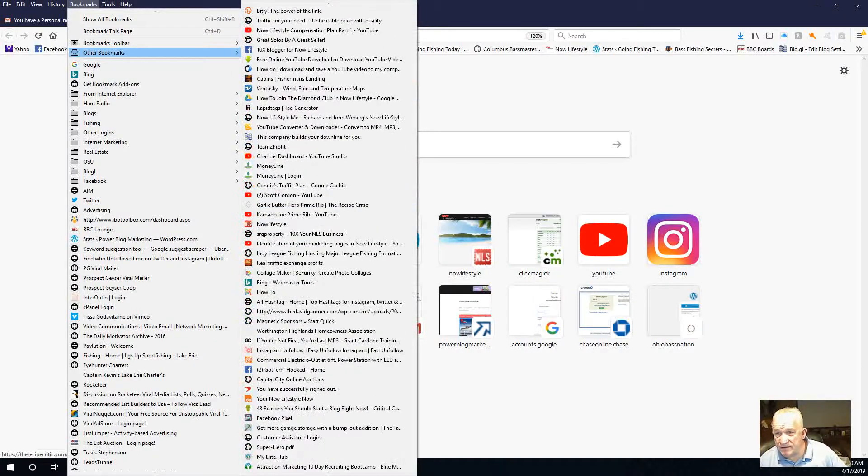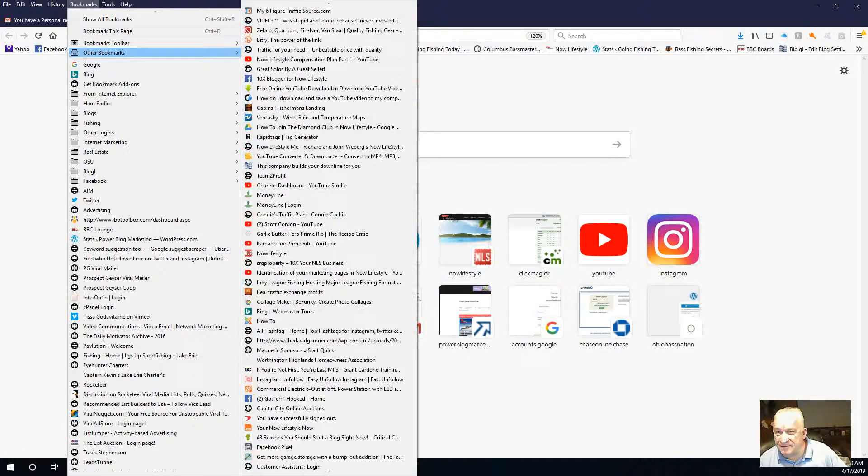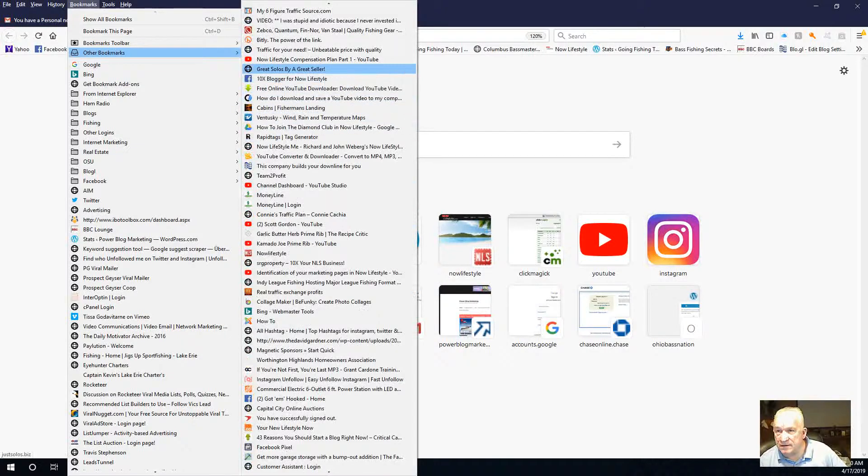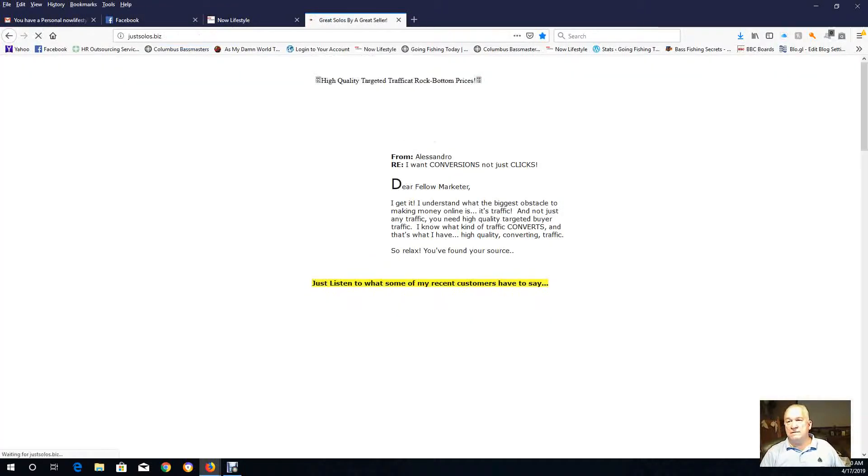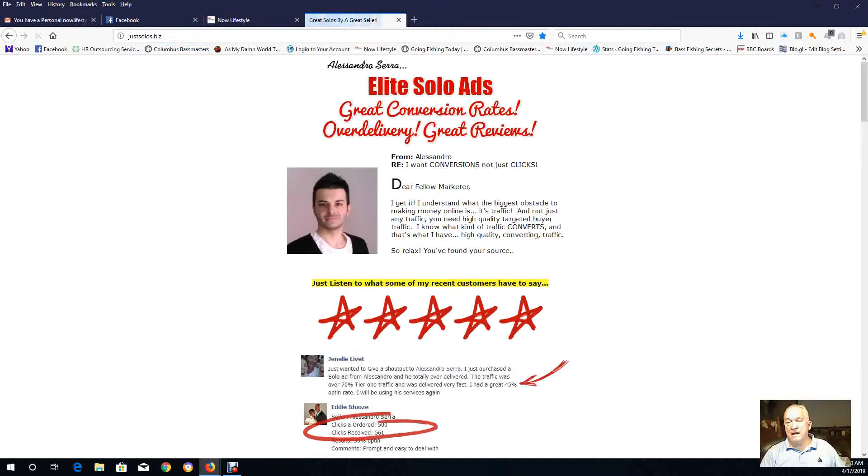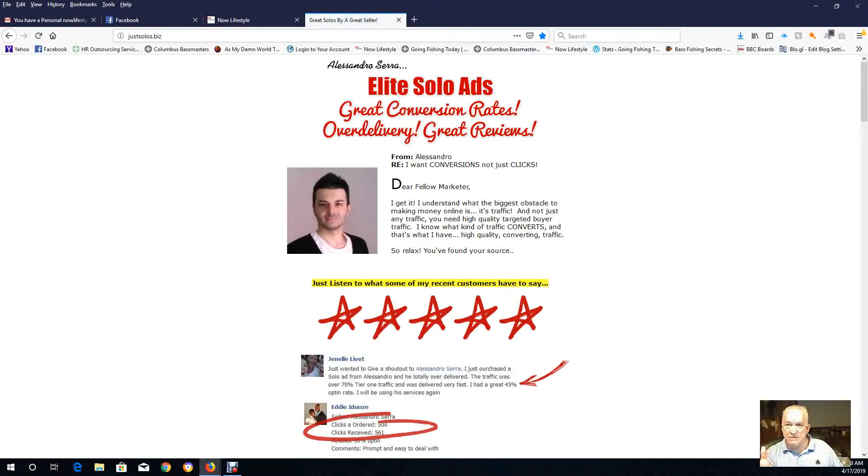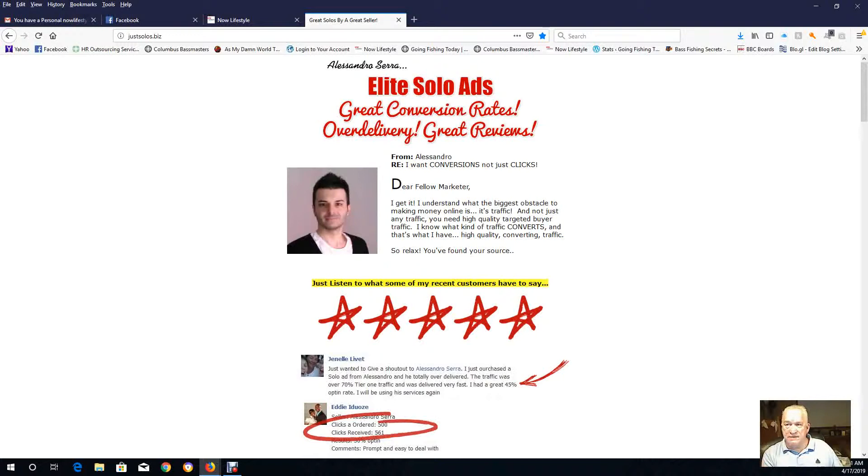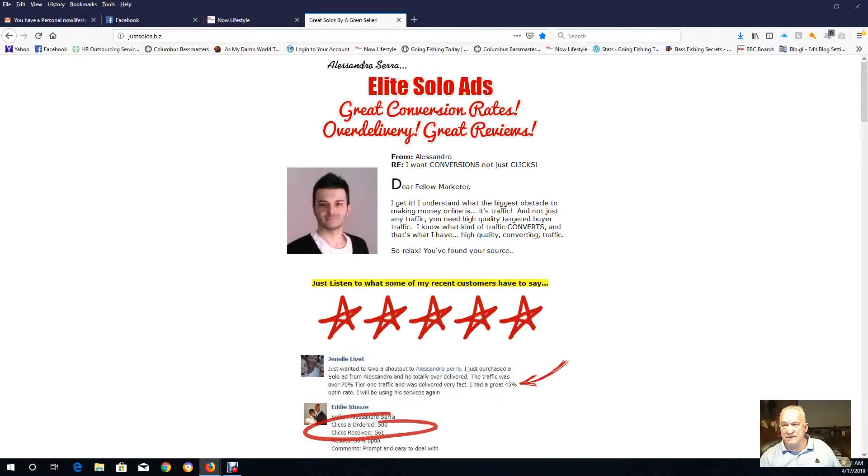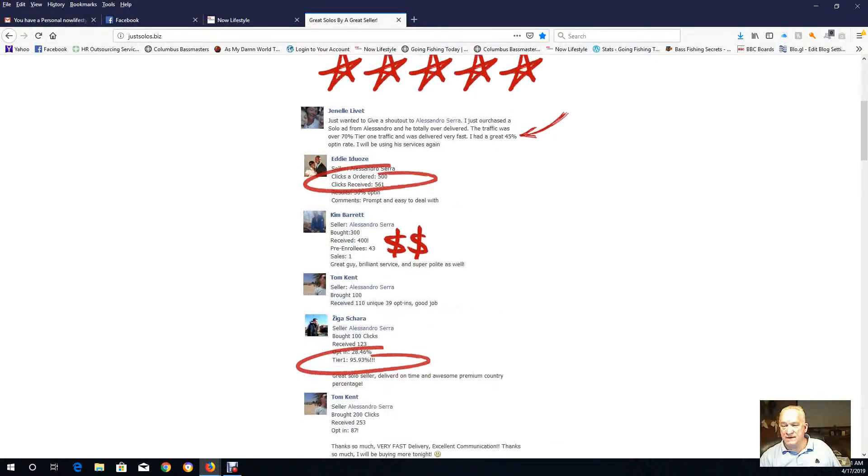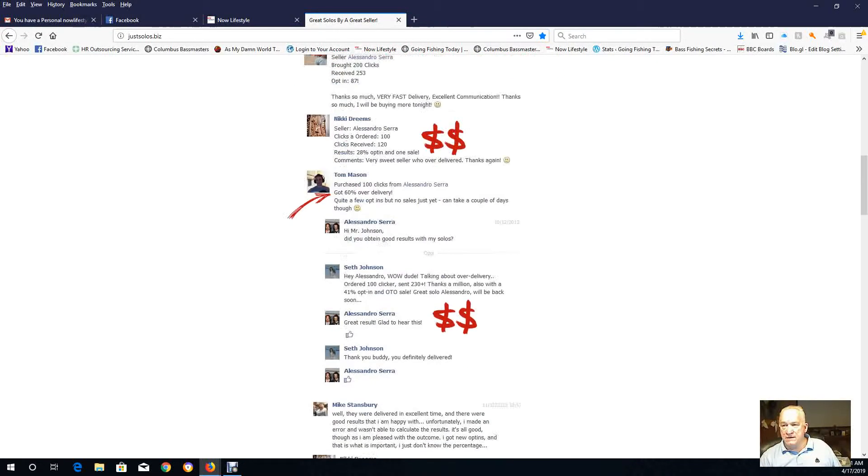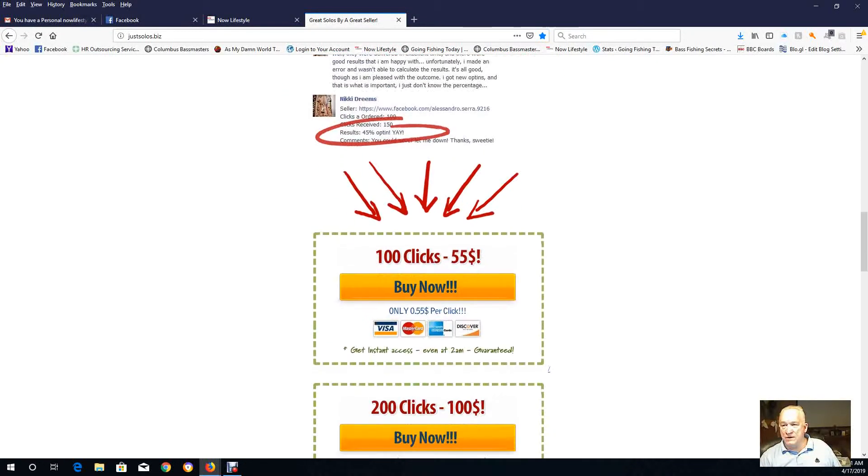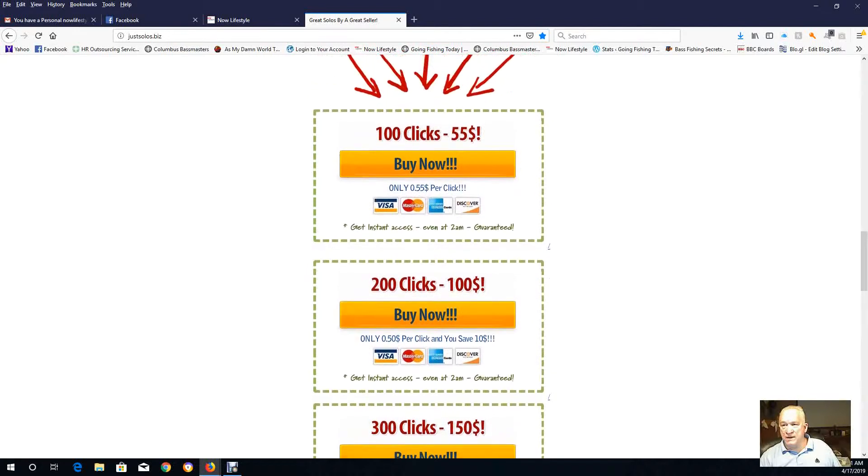I'll highly recommend using Elite Solo Ads. It's just solos.biz. Alessandro, reach out to him on Facebook, give him a friend request. That's the best way to communicate with him. He has great new fresh leads coming in weekly. I've used him for quite some time since I've been with Now Lifestyle. But you can go here and pick out your budget.